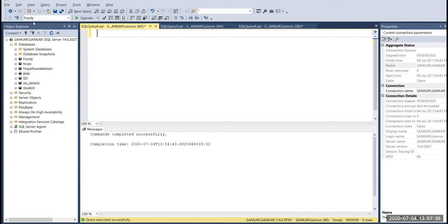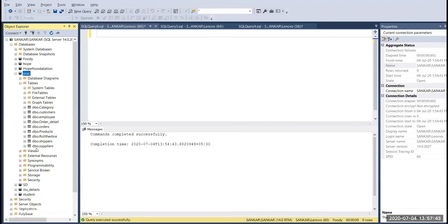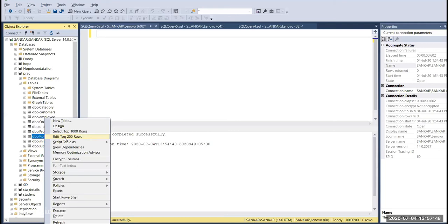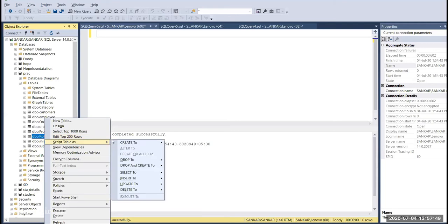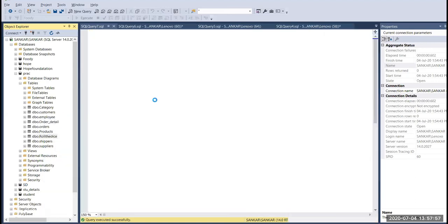In the database, we can create a database. In the table, we can use the script. Click the tab to create, and then we can use the new query editor window.